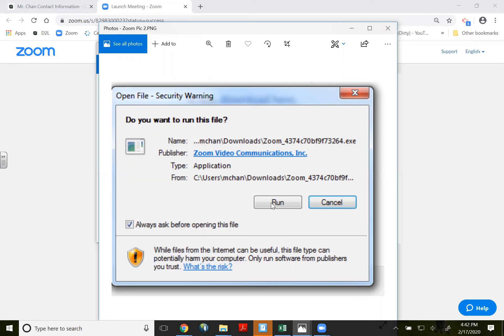So you need to actually download the Zoom video features onto your computer. I don't know what the proper word is, but you need to actually download this. Otherwise, you're not going to be able to run Zoom properly.